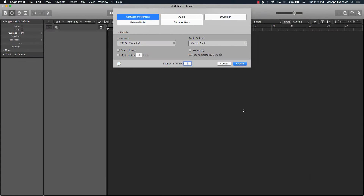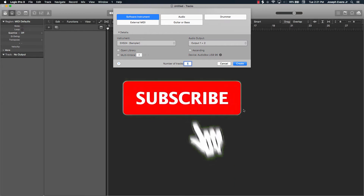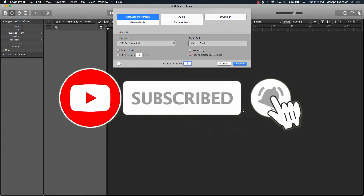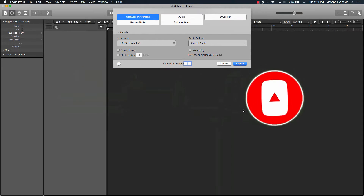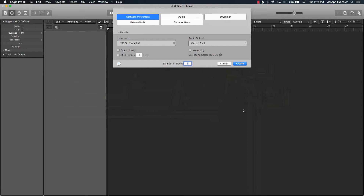Hey, what's going on? It's EverJ Music, owner of Beat Making Basics, and in today's video I'm going to be discussing the top three main differences between GarageBand and Logic Pro 10. Now if you're brand new to the channel, please make sure you like and comment on this video, and please subscribe to our channel and turn on bell notifications so you know when we drop.